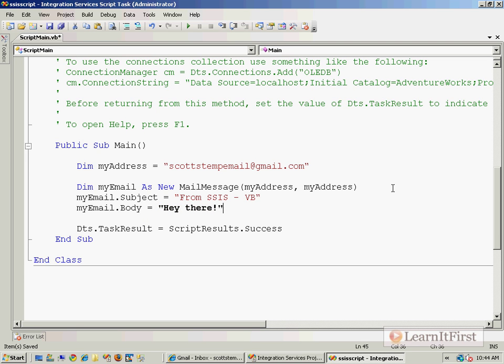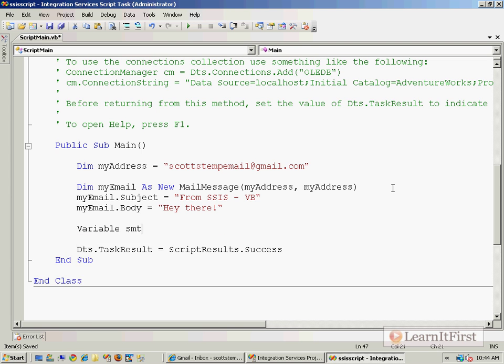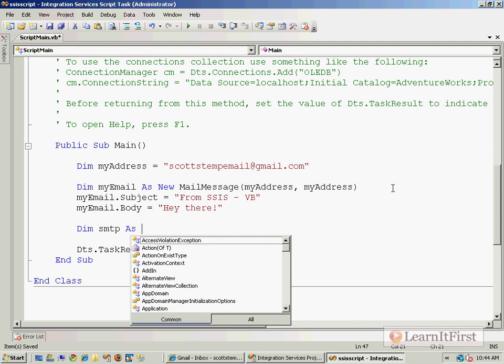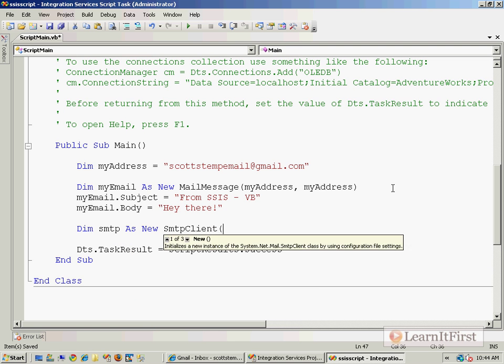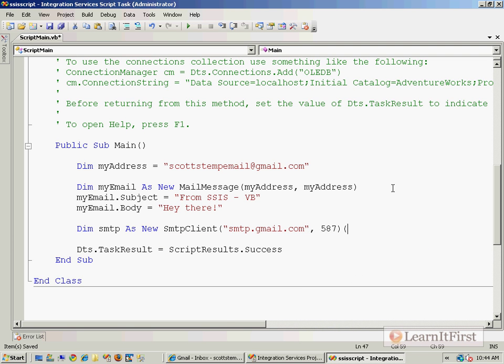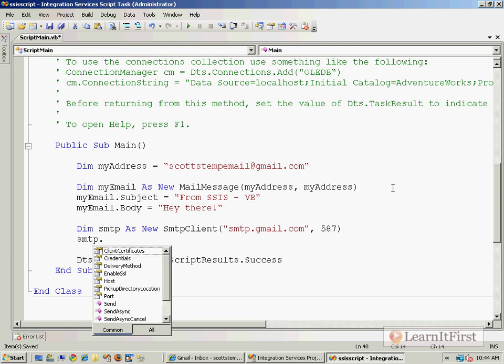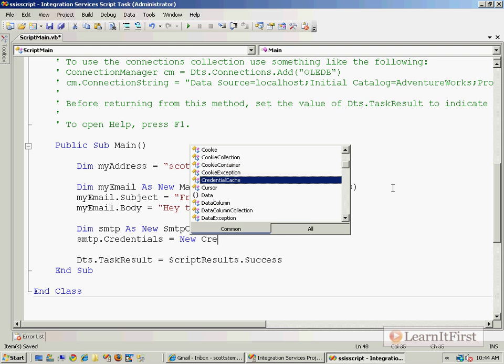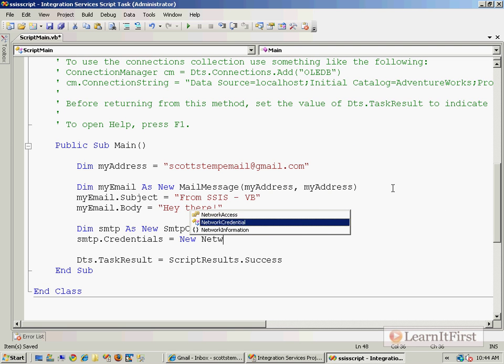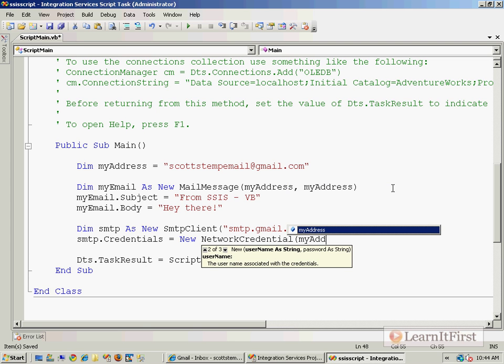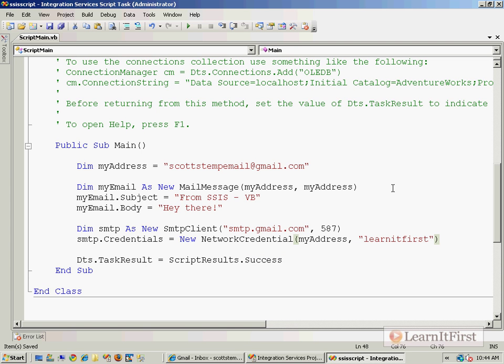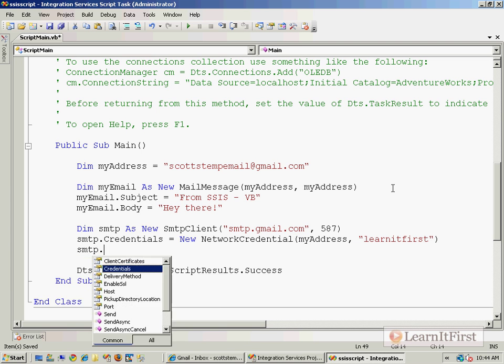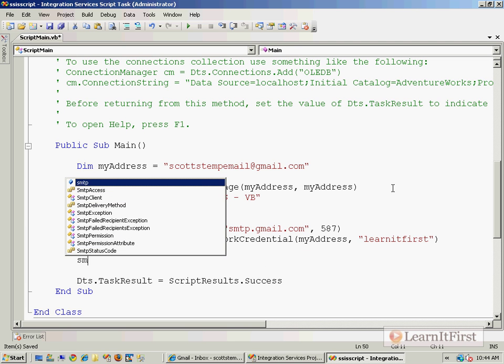And to actually send this, then we have to bring in our, I was doing a new SMTP client. And for Gmail, what you're going to use is gmail.com and port 587. And so then you need to just set up your credentials. And so the address and then my password. So my temporary password right now is just learn it first. And we need to enable SSL and we can send it.